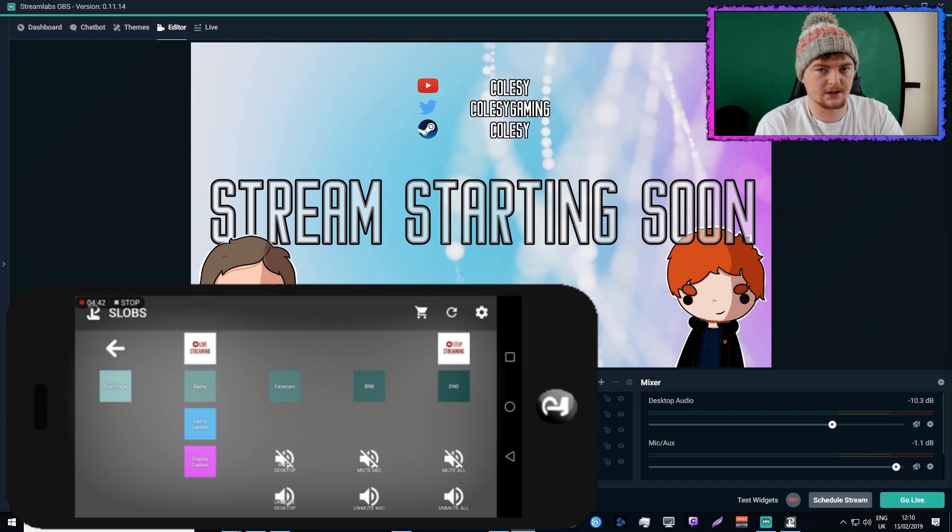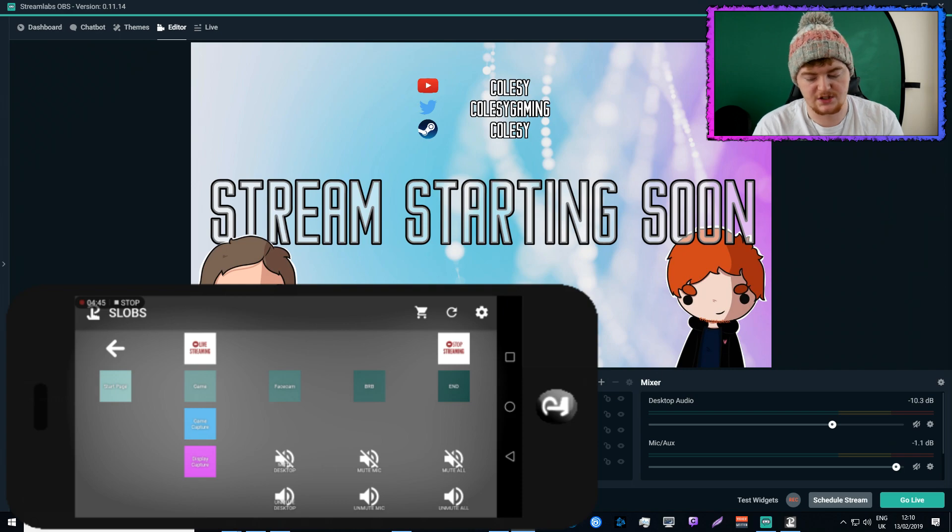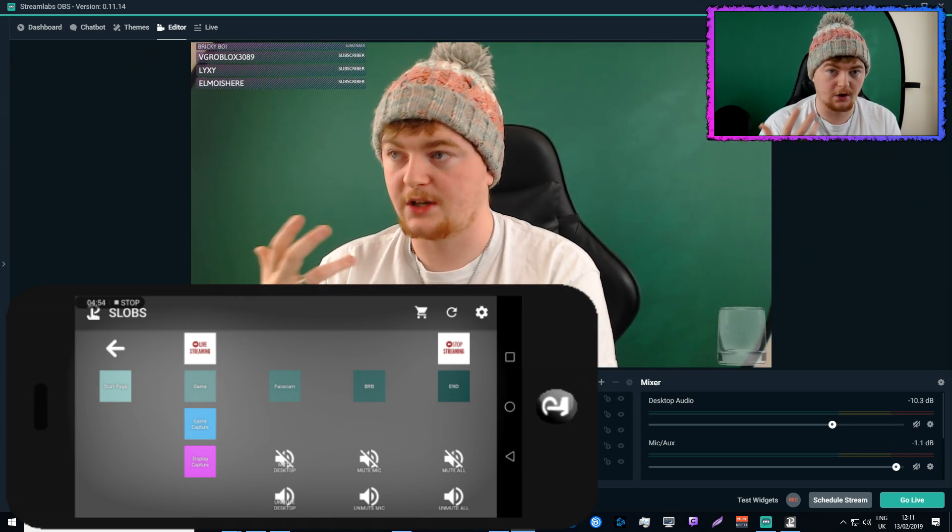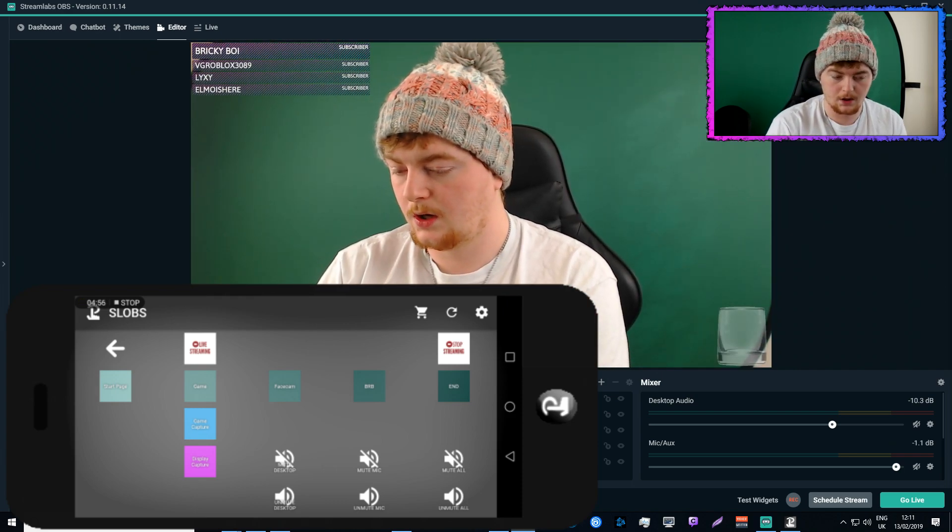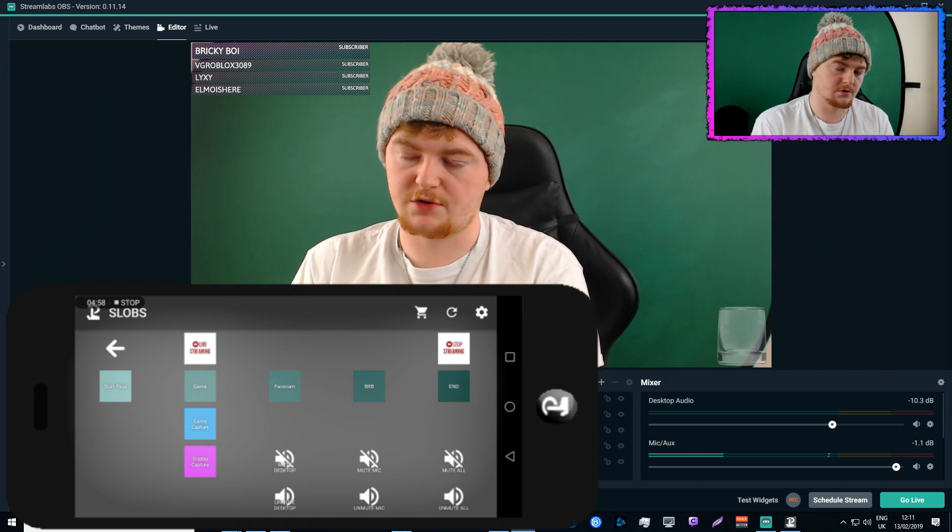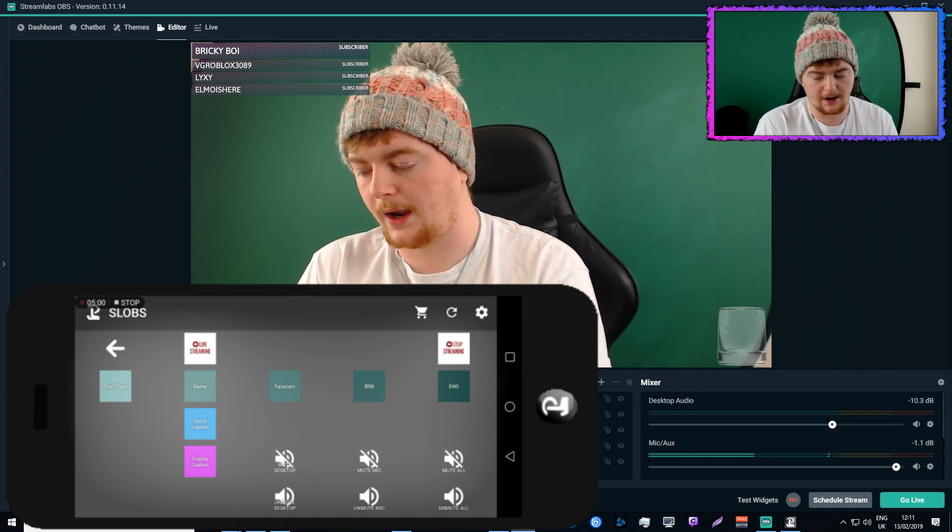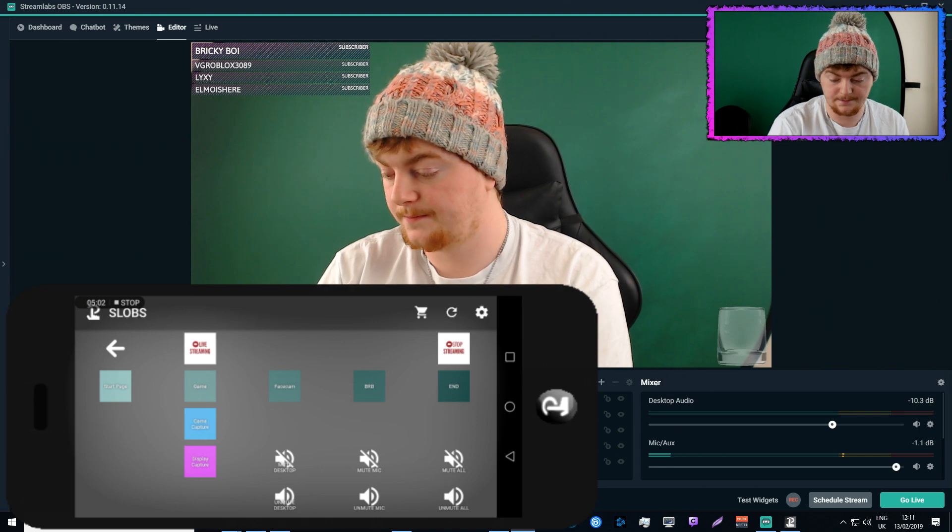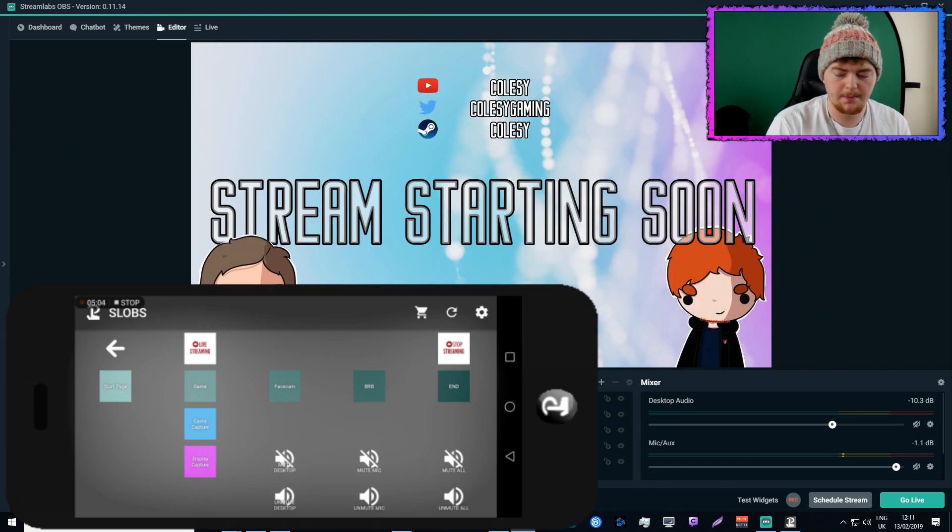So when I'm on this starting screen, everything is muted. Then when I switch to, say, webcam, and I'm actually on the stream, I will unmute all devices, and then the stream will be able to hear me and hear whatever audio I have playing. That's how I like to do it. So that's just my personal preference there.